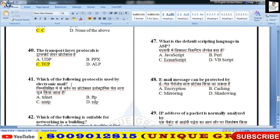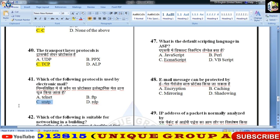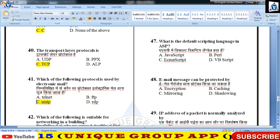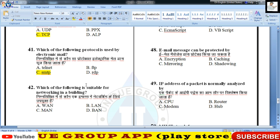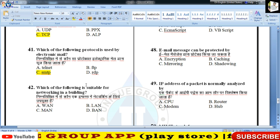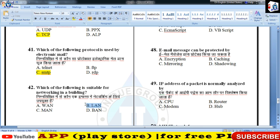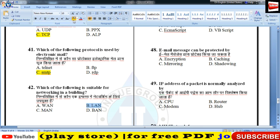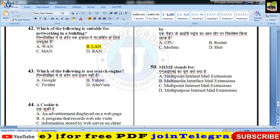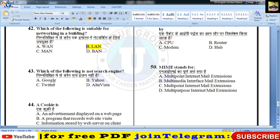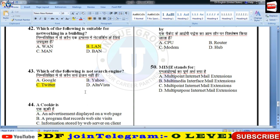Which protocol is used by email — SMTP, यानी Simple Mail Transfer Protocol, mail delivery के लिए use करते हैं। Which of the following is suitable for networking in a building — Local Area Network (LAN)। Twitter search engine नहीं होता है।